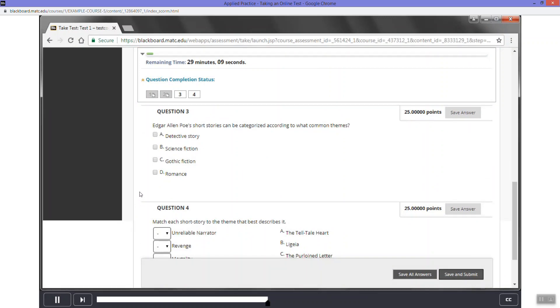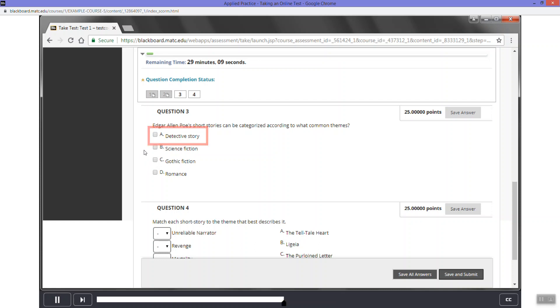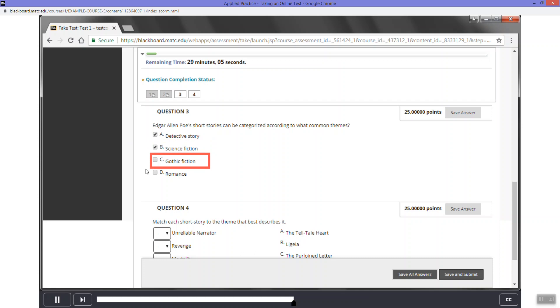Read question three. This question is multiple answer. In this type of question, you will select more than one answer. To answer this question, select A. Next, select B. Lastly, select C.